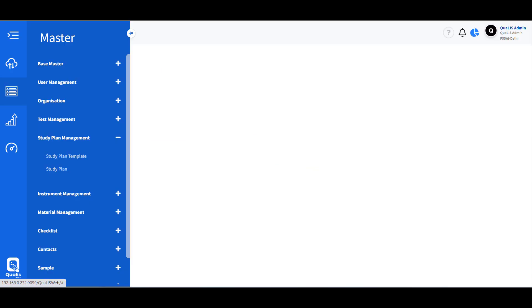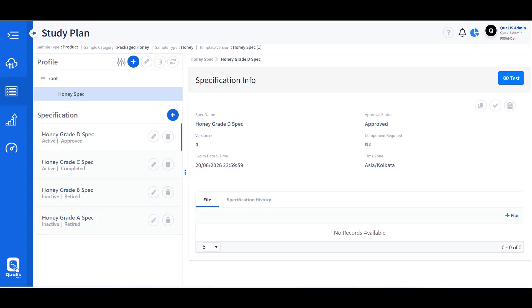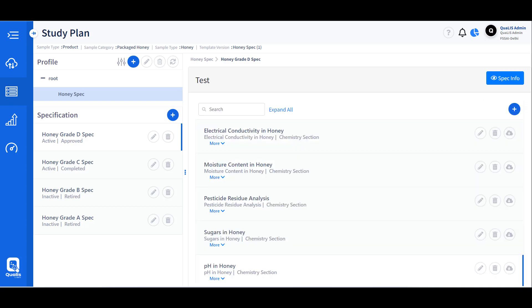Products are associated with the respective tests to be performed based on the nature of the product and the test requirements. Each product is defined with appropriate specification limits and reviewed and approved before it is used for registration of samples. The limits are then validated during result entry.